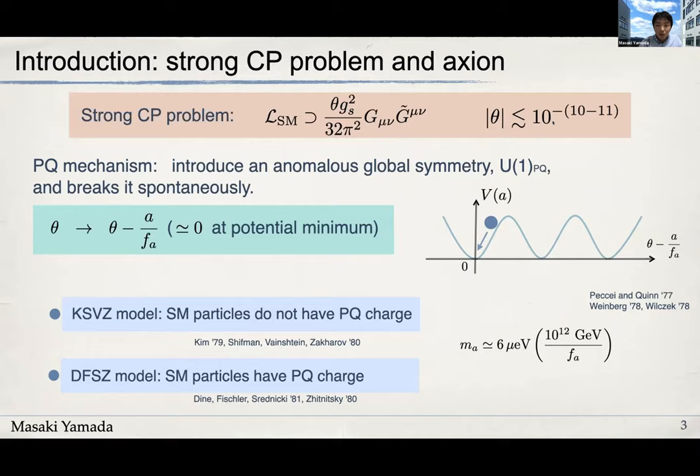This smallness can be explained by the Peccei-Quinn mechanism, where they introduce a new global symmetry called Peccei-Quinn symmetry and break it spontaneously at an intermediate scale. Then this parameter theta is promoted to a dynamical field called an axion. This is a pseudo-Nambu-Goldstone boson associated with the U(1) Peccei-Quinn symmetry, so it has a very flat potential.